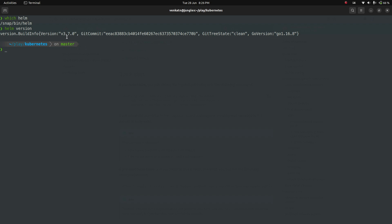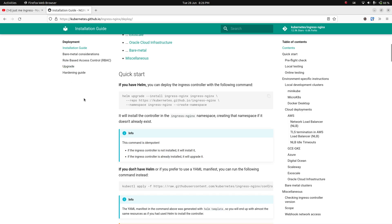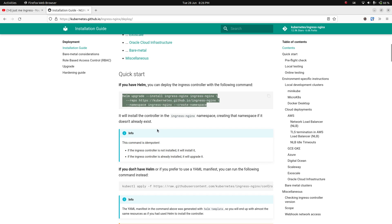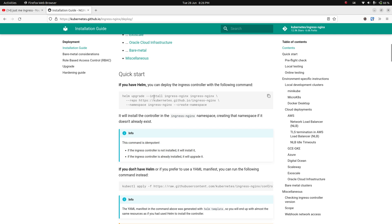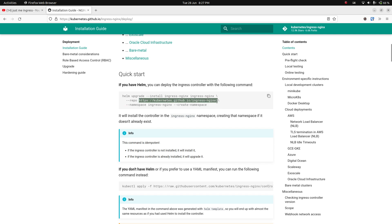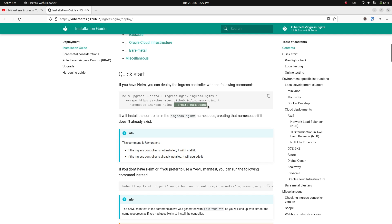I'm running Helm version 3.7.0. There's a command using 'helm upgrade --install' which is idempotent — it will install the ingress controller if not already installed, or upgrade it if it is. We're adding the ingress-nginx Helm repository, deploying in the ingress-nginx namespace, and using --create-namespace to create that namespace if it doesn't exist. Let's deploy that.